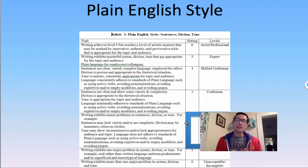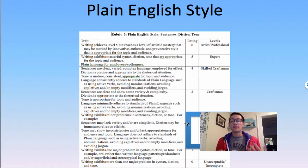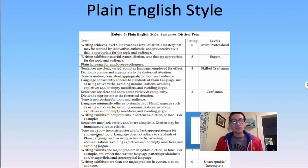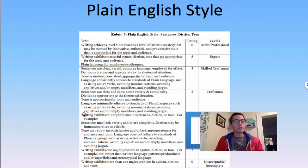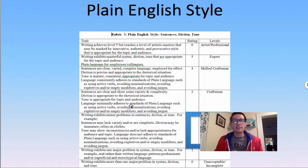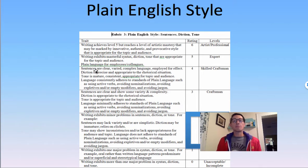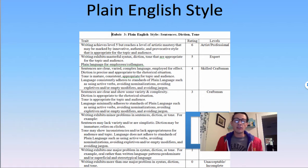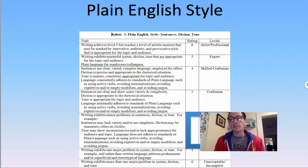If you take two to be a C, writing exhibits minor problems in sentences, diction, or tone. Then we see level three above it — numerically we know it's better, but look to the left of that number three and we see sentences are clear, show variety and complexity, and diction is appropriate to a rhetorical situation. So if you got a two score on plainness of style and you're trying to write better, here's a list of things you can consider that maybe you haven't yet made manifest in your writing. That's the purpose of these rubrics.